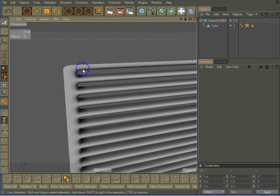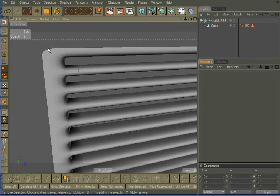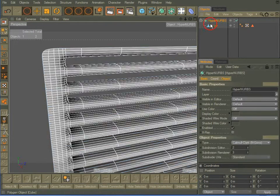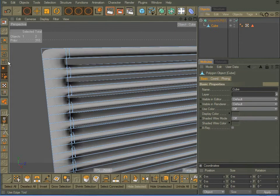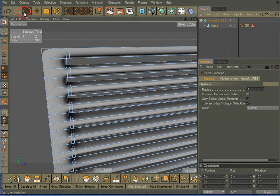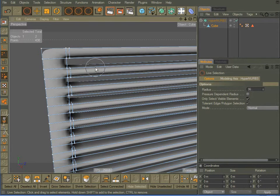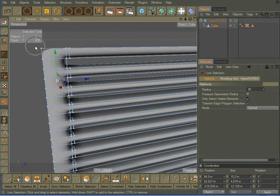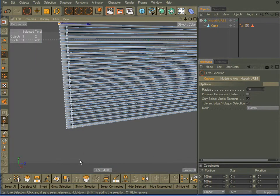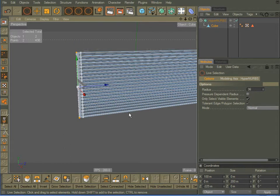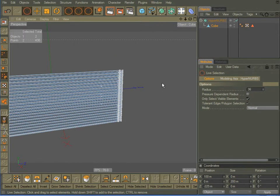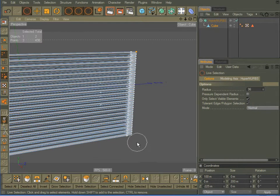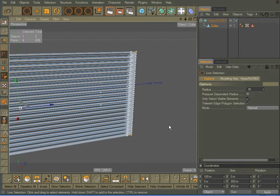Except, if you notice, the corners up here, they're rounded, and I really don't want that. So click on my cube. Click on, make sure live selection is enabled, and click on points. I want to select the four corners. And there we go.